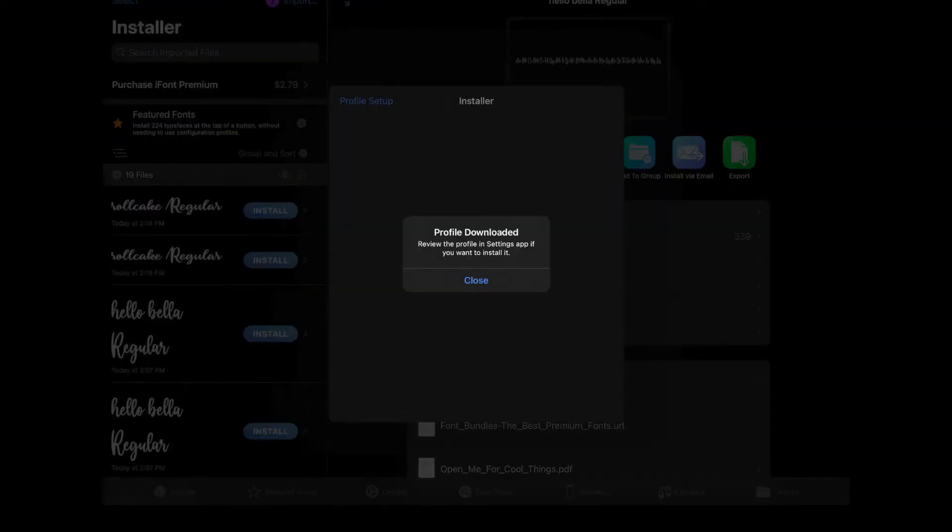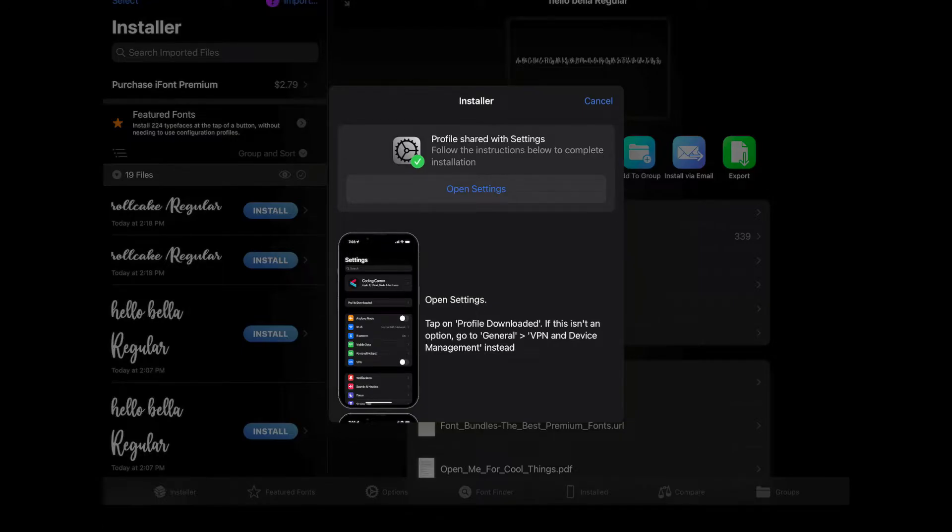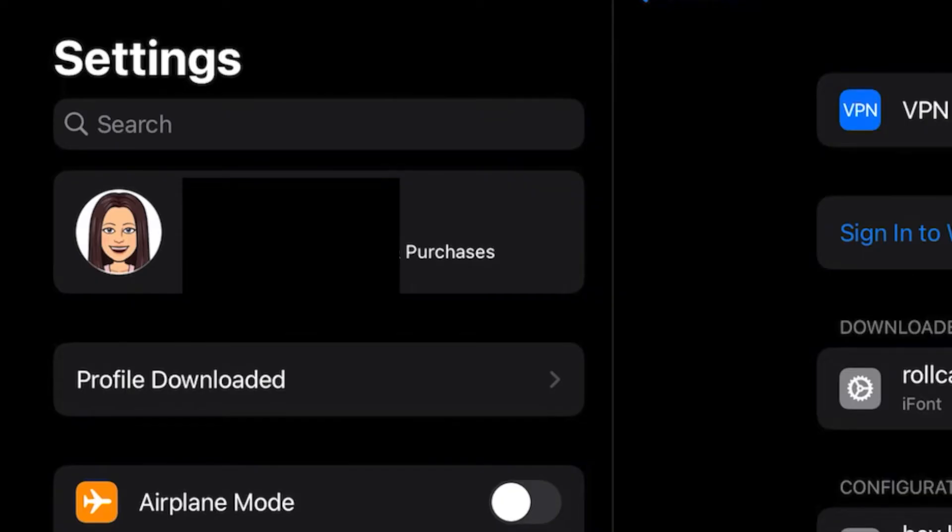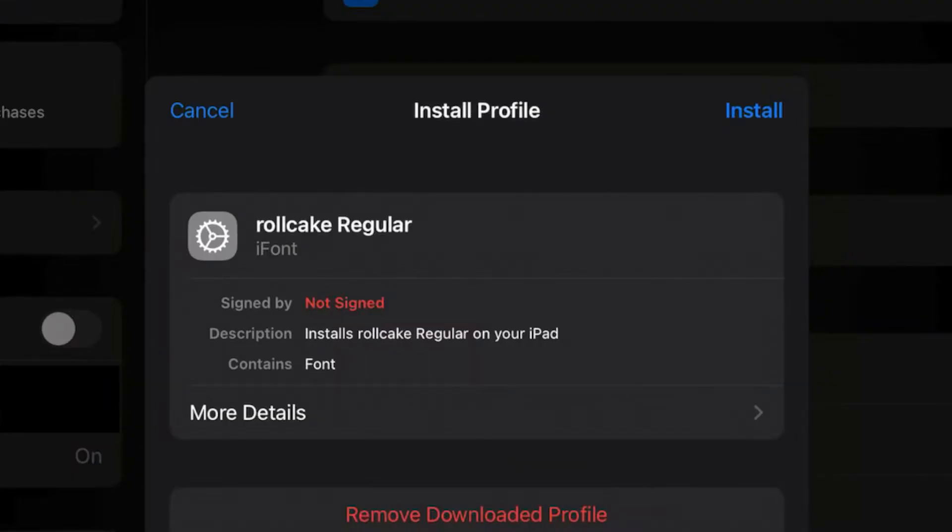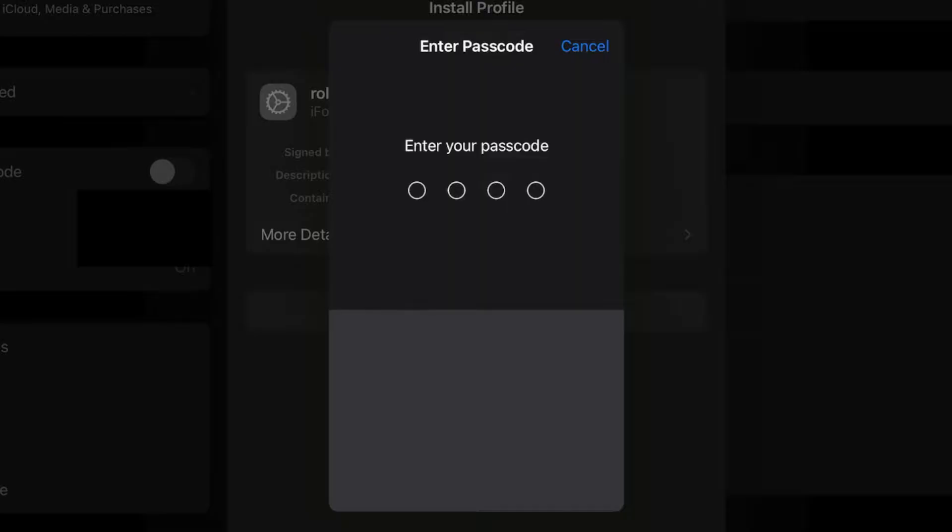And then Close. And now we're going to click on Open Settings. And right underneath your Apple ID name, you'll see something that says Profile Downloaded. You can click on that. And you'll see Roll Cake Regular there.